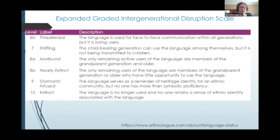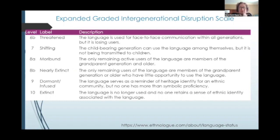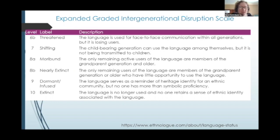With regard to Jewish languages, that is the stage of Juhuri, which we'll talk about later. The next is shifting, which is where the child-bearing generation can use the language among themselves, but it is not being transmitted to children. You see how transmission to children is a big part of these stage definitions, because that is how languages get transmitted — if it's transmitted from a parent to a child, then it is not in danger. Next, we have moribund, meaning the only remaining active users of the language are members of the grandparent generation and older, and many of the Jewish languages are in that stage.